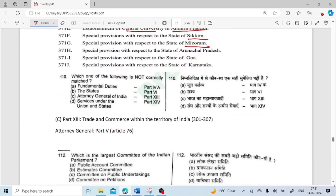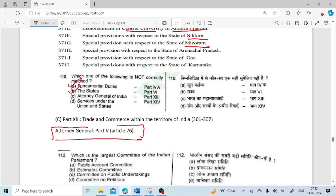Which one of the following is not correctly matched? Fundamental Duty — correctly matched. The states — correctly matched. Attorney General — Part 5 (Union), Article 76 — correctly matched. Service under the Union and State — Part 14 — that is also correctly matched.